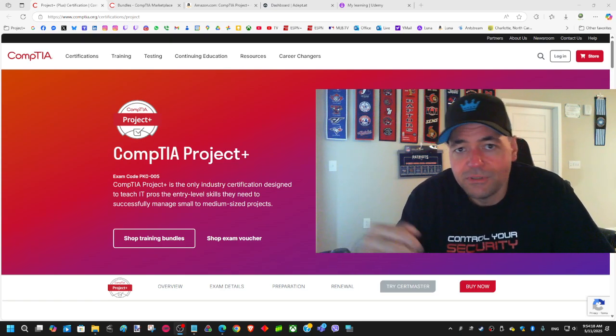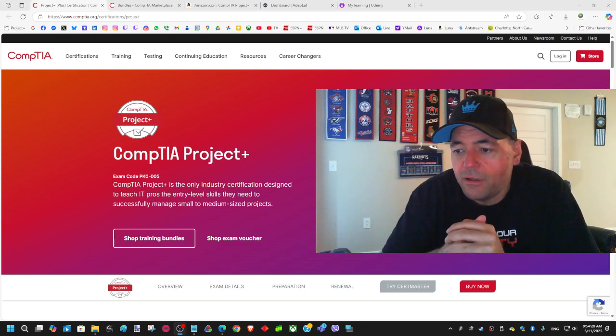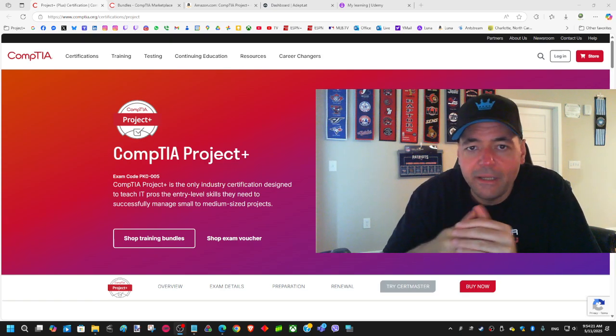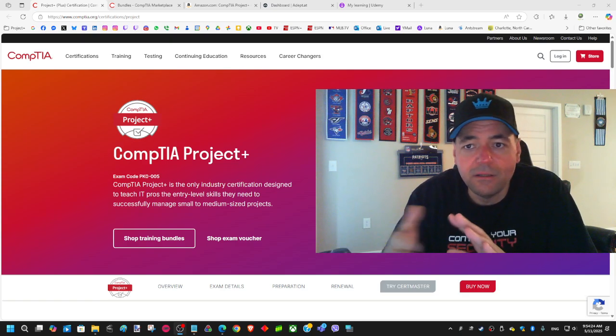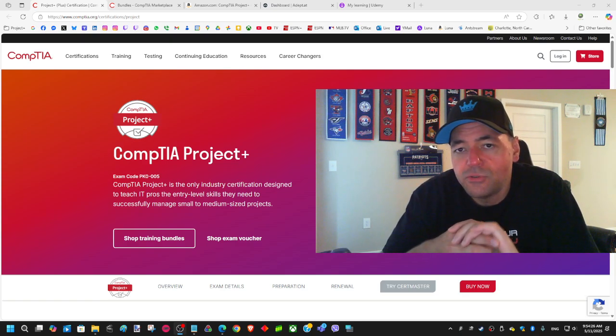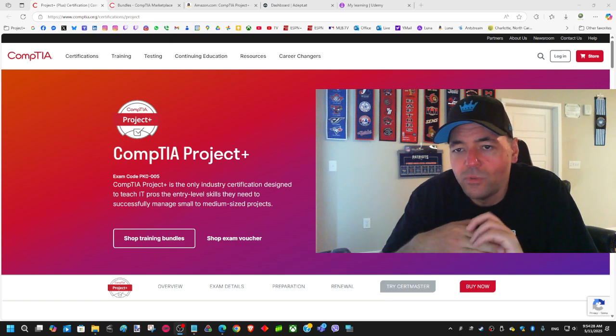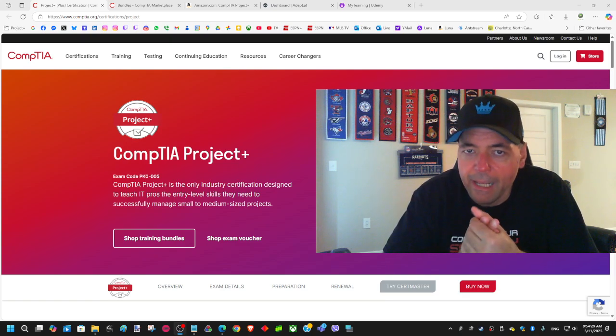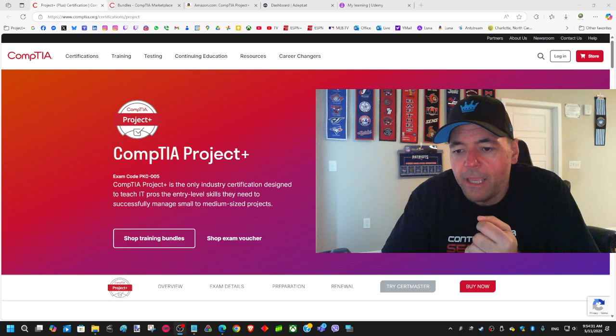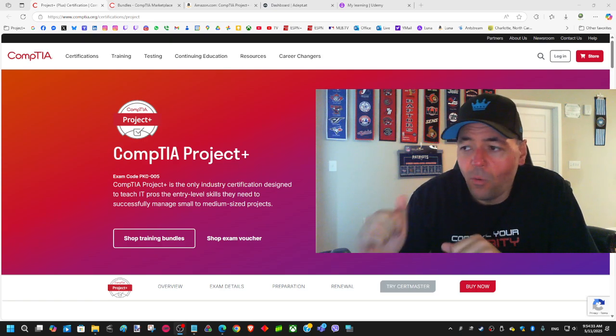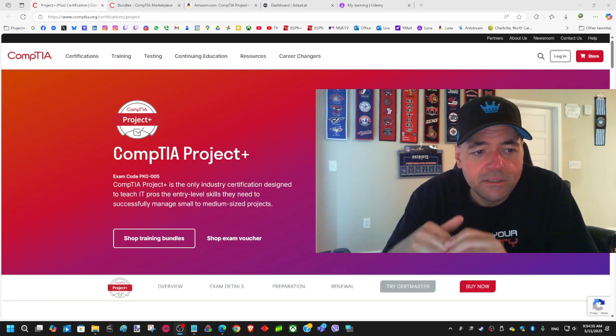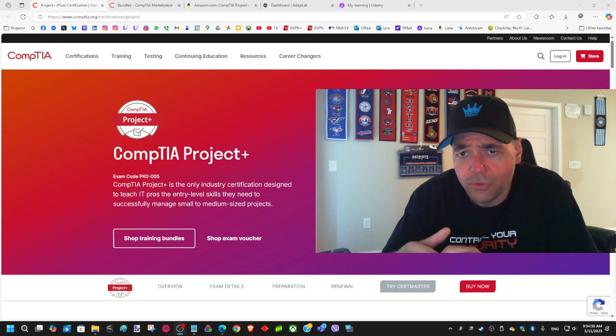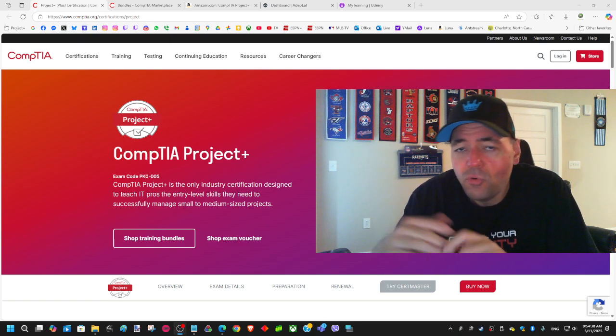I've checked online on YouTube for advice on how to go at this one, and what I found was not really helpful. A lot of it was about the old exam, the PK0-004, and the new one has twice as much content.